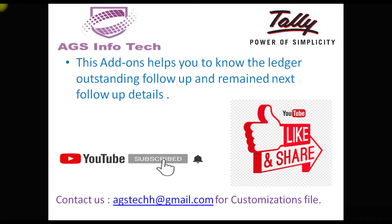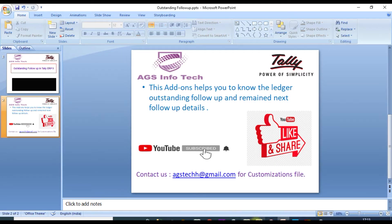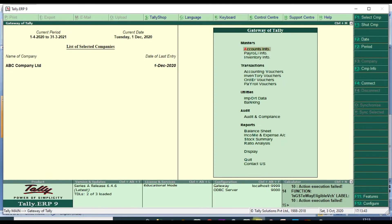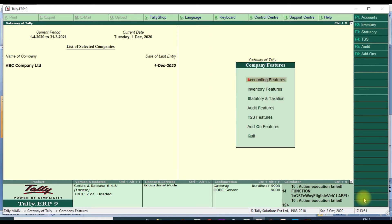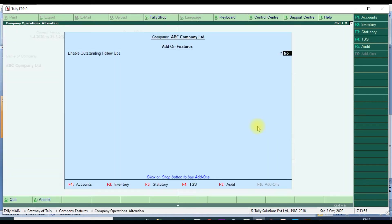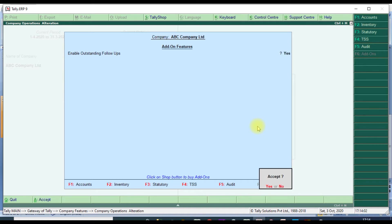Then we go to Tally to show the customization. You open Tally first and enable the customization. Go to F11 Tally Features, then Add-on Features. Then enable Outstanding Follow-up. Click yes, then accept yes.